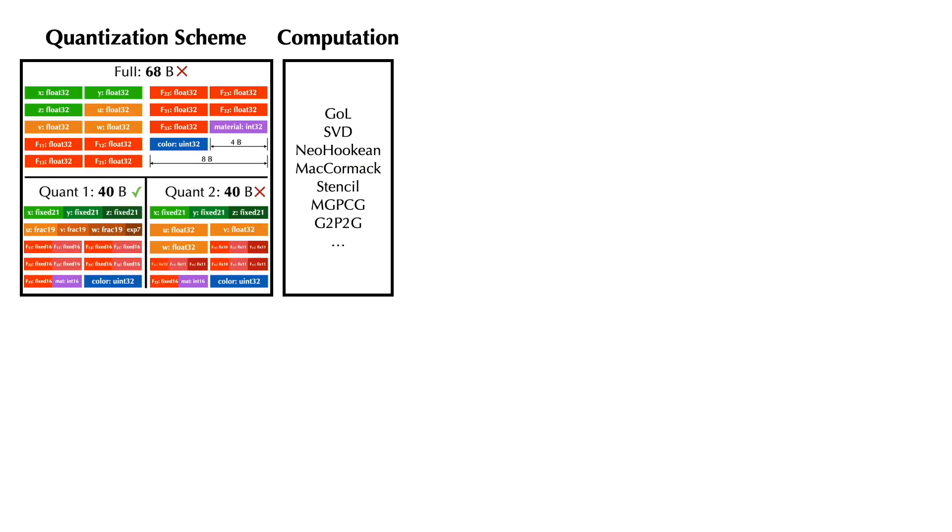Our programming language and compiler allow developers to effortlessly switch between different quantization schemes, to rapidly experiment with different quantized simulators, and ultimately to achieve a good balance between space and precision.